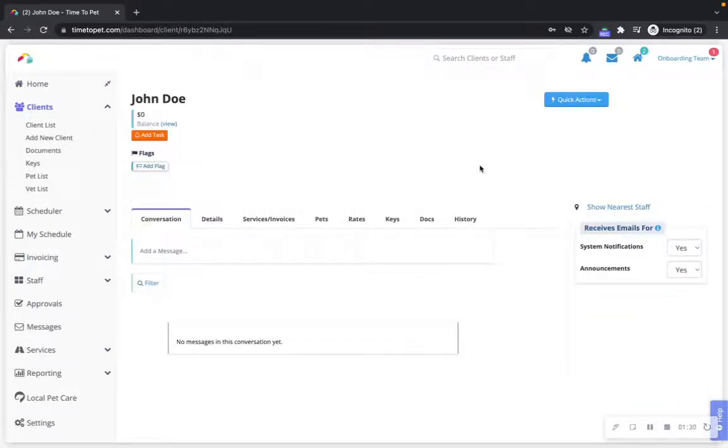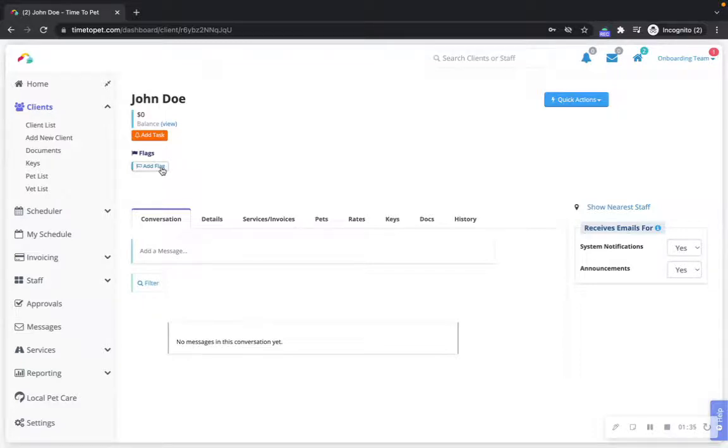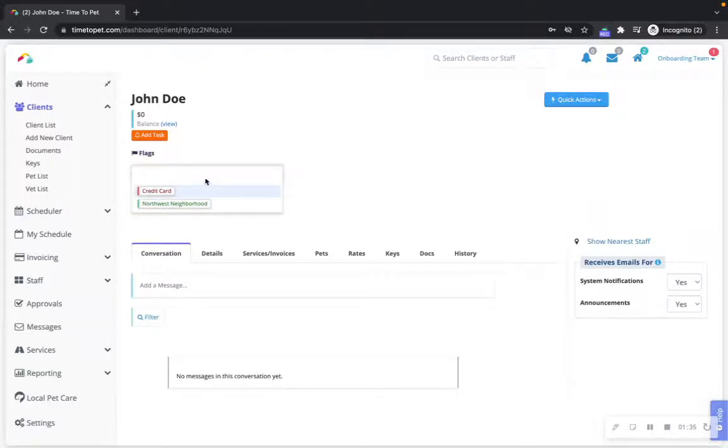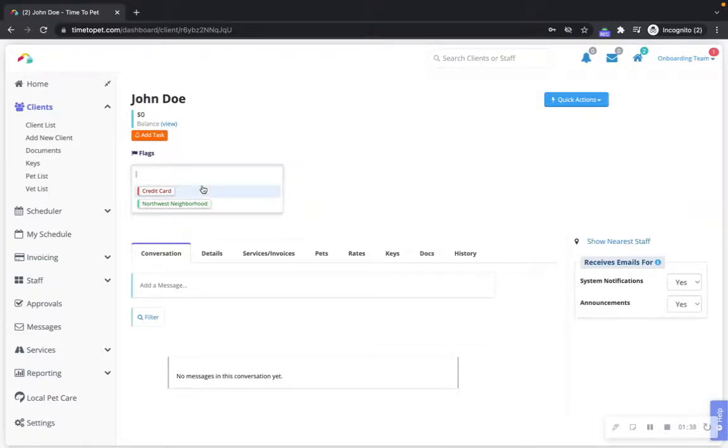To add a flag to a client profile, you can go to the client profile and select the add flag button. Here you can choose from any of the flags you created in the flags tab of your company settings.